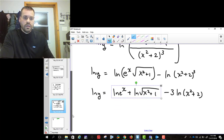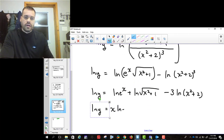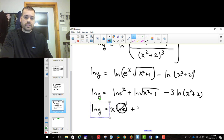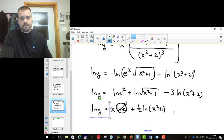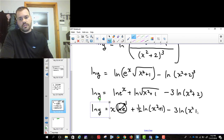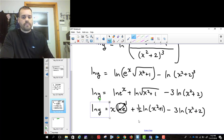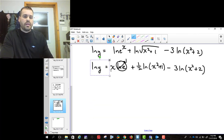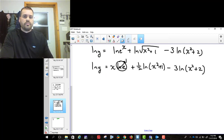Finally, I bring the x down in front to get x ln e, and remember ln of e is 1, so that becomes just x. The square root is a power of 1/2, so I get (1/2) ln of x squared plus 1, minus 3 ln of x squared plus 2. At this point we've used the rules for logarithms as much as we can.